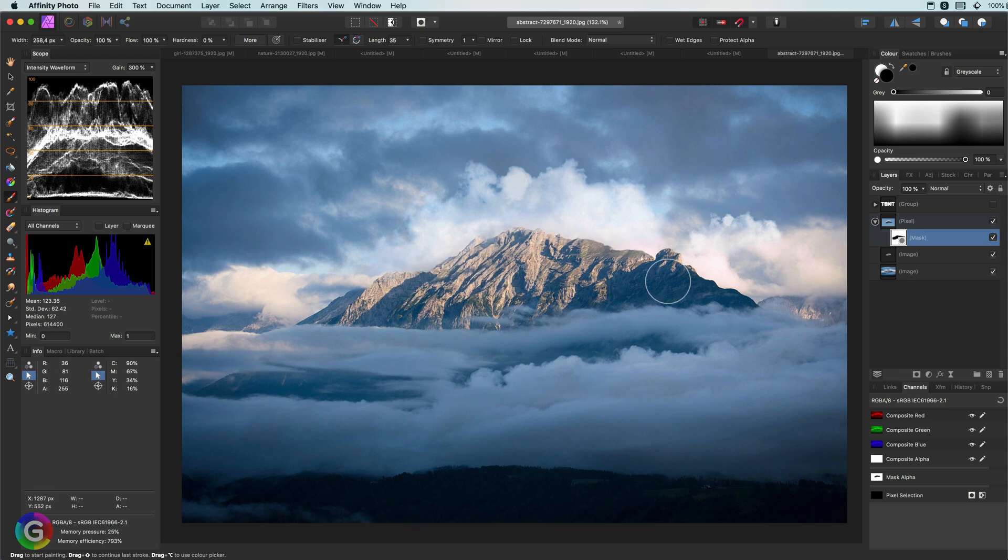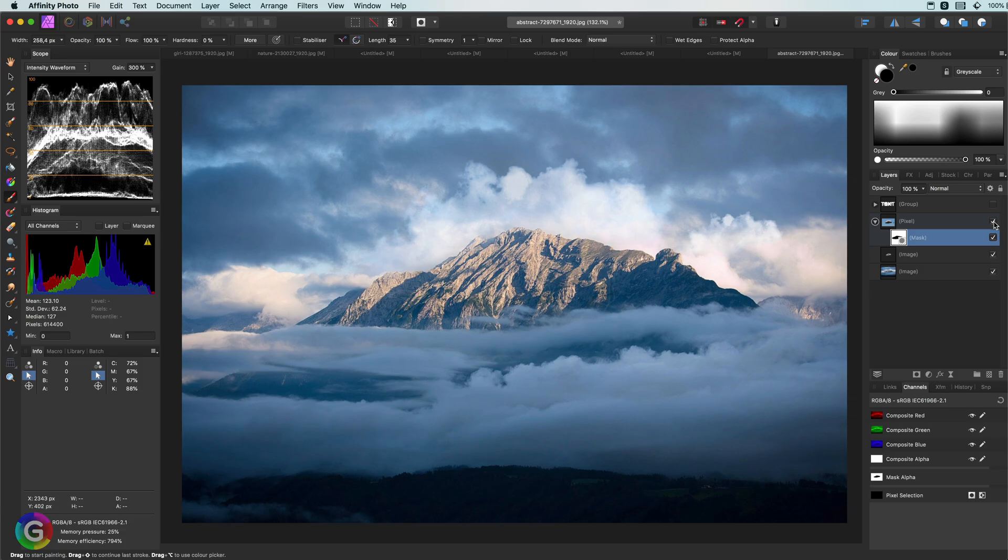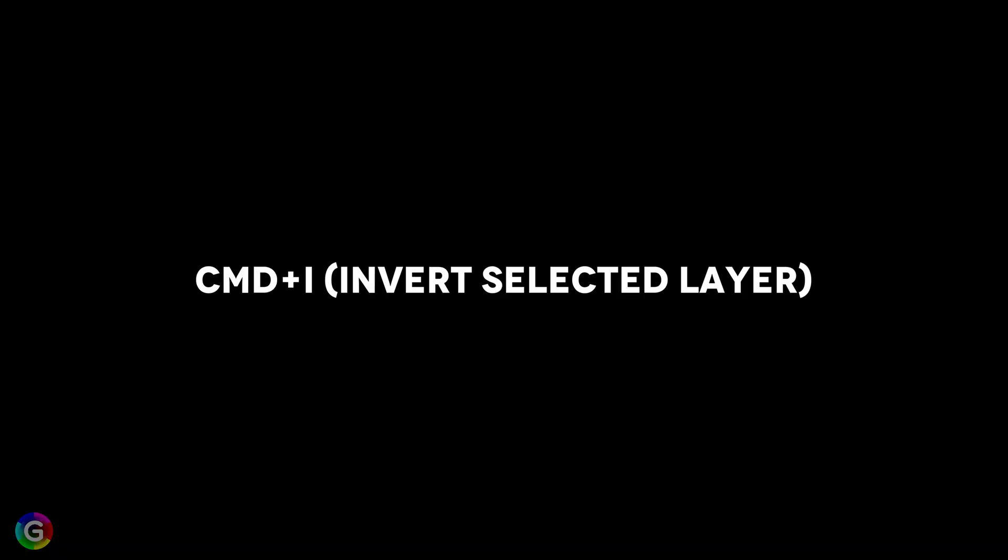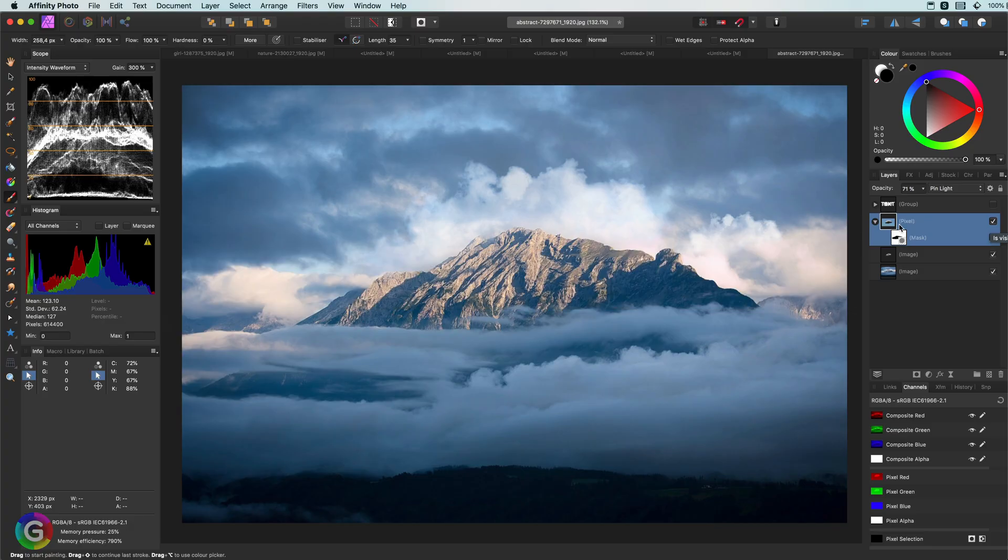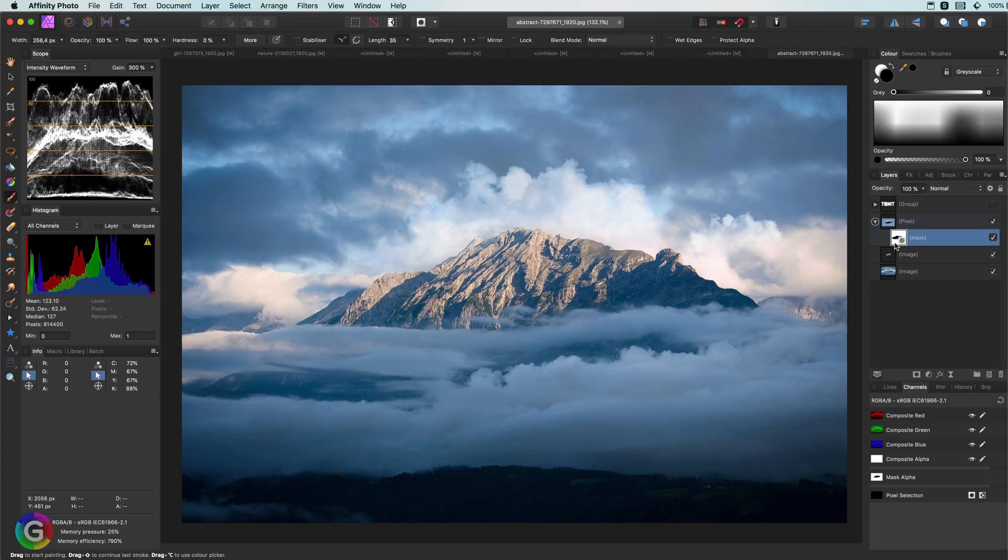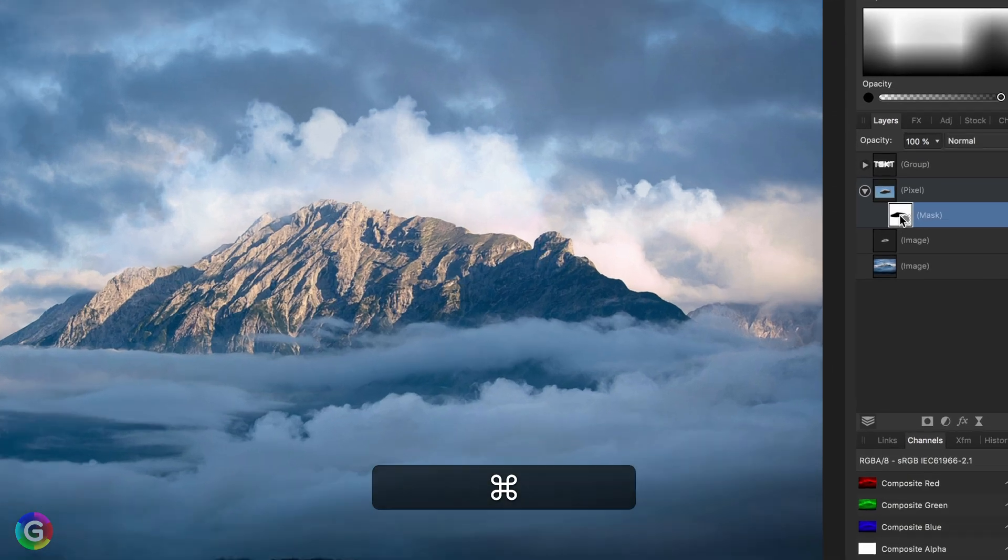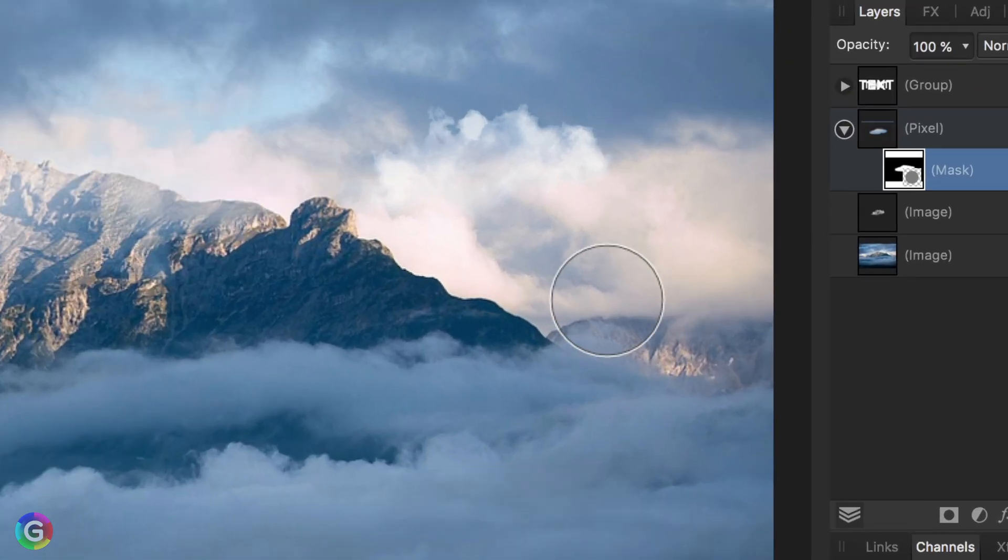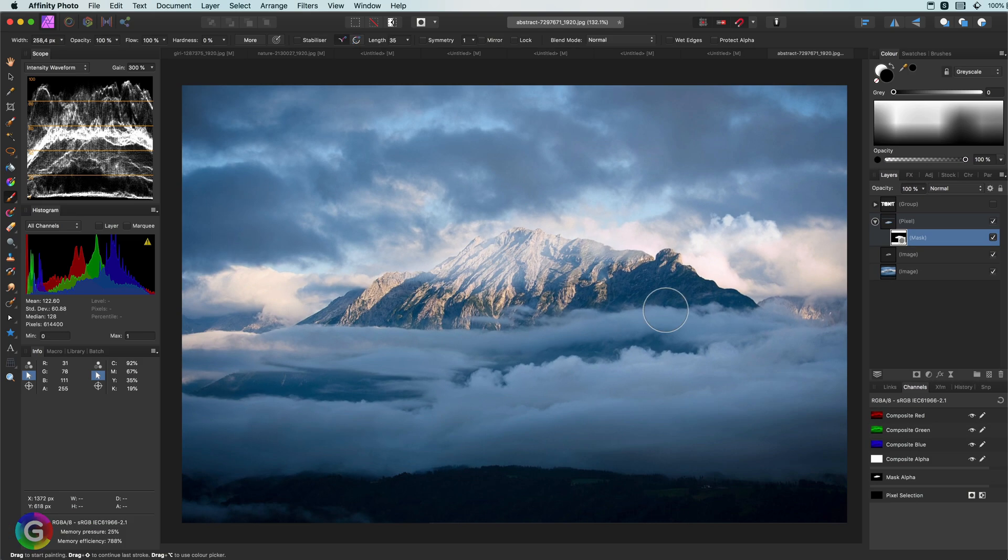Sometimes you mask the opposite way as this is easier to do. You can use the Command-I shortcut to invert your mask. By the way, Command-I also works for pixel layers and just inverts the colors.